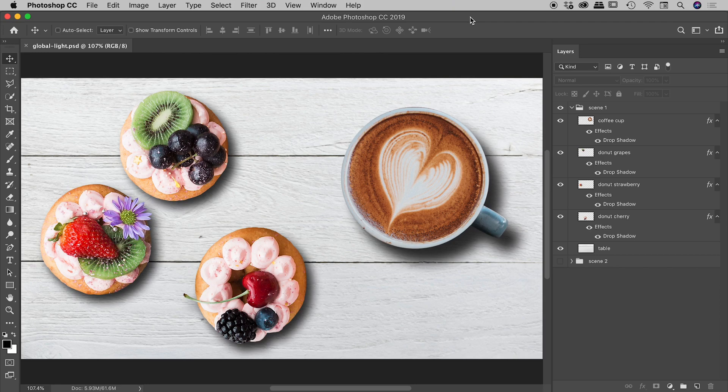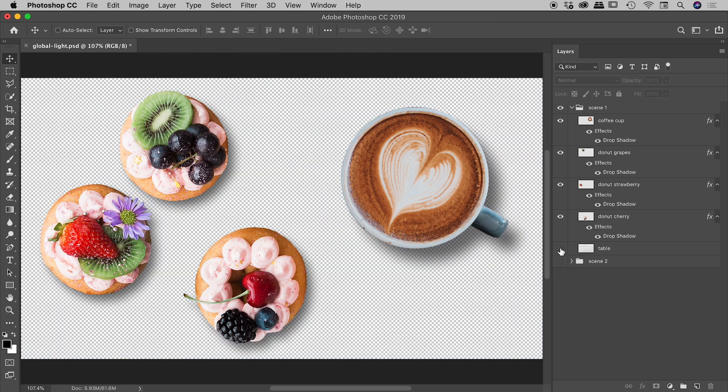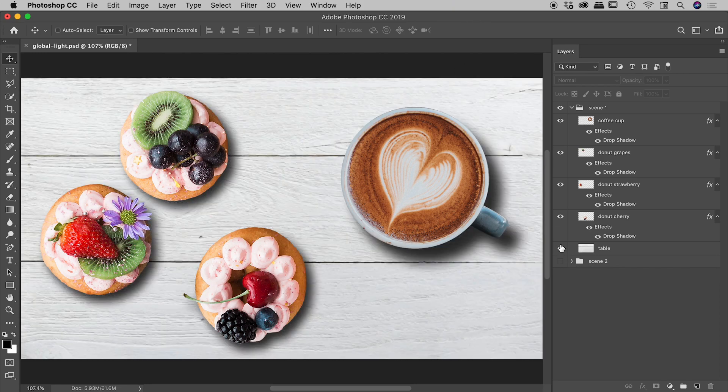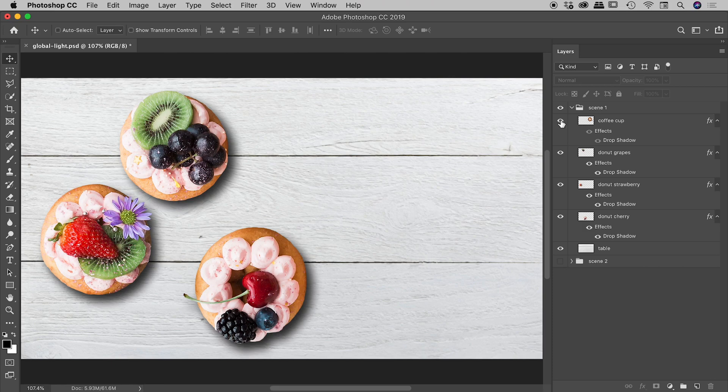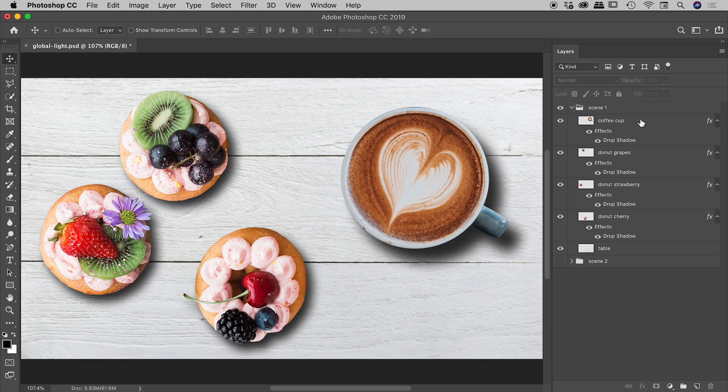So let's quickly dissect this graphic that I have just here. I have a table in the background, we have three donuts sitting on top all on their own layers, and we have a coffee cup sitting alone just up here.